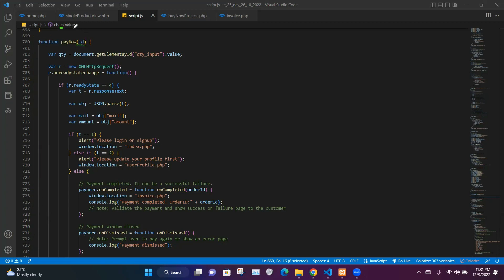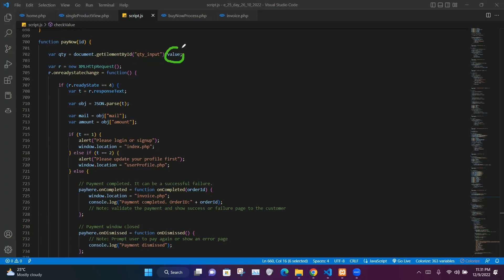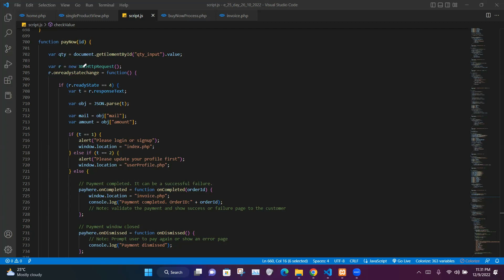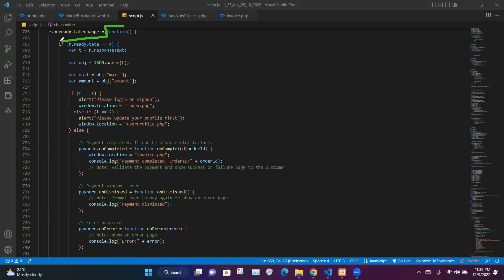In the payNow function we take the forwarded product ID and store it in an id variable. In the next line we get the element with id equal to qty_input and store its value in the qty variable. We then create a new request stored in variable r and check whether the request state has been changed.